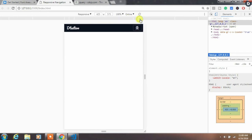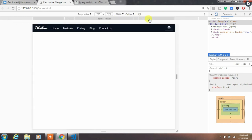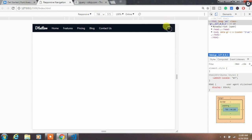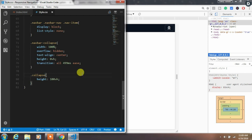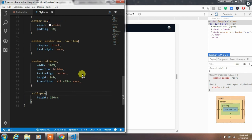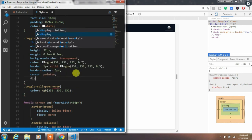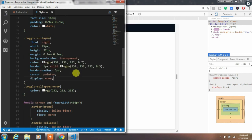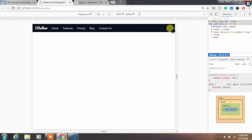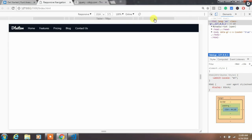The remaining problem is hiding the toggle button when you are above the 456-pixel screen size. To fix that, just find the toggle-collapse class outside of the media query and specify display none. That's it — this will solve the problem.